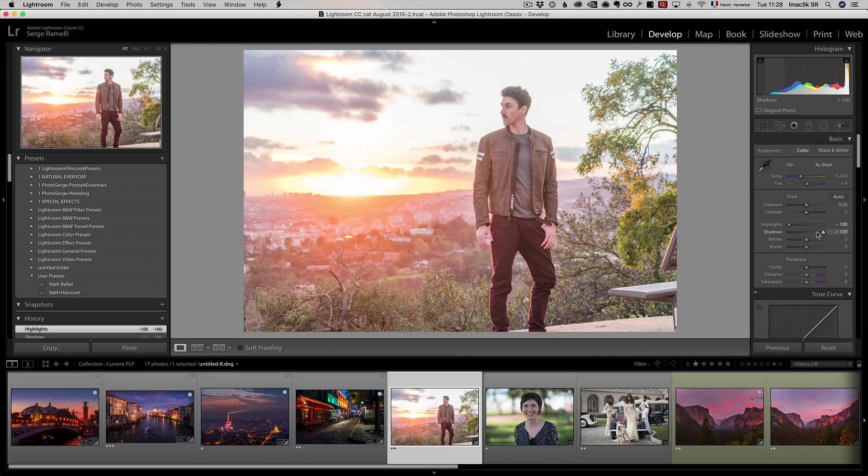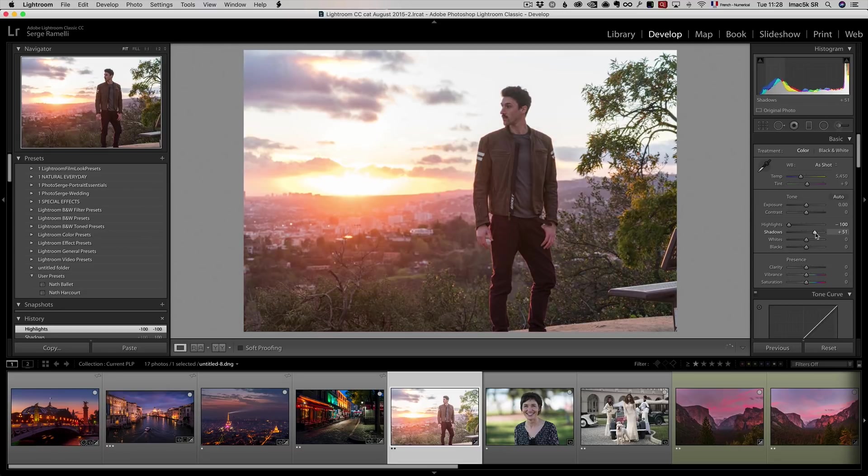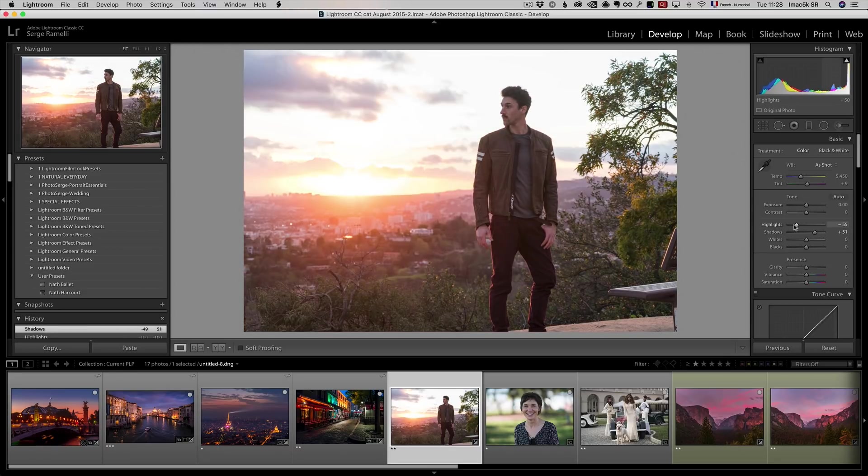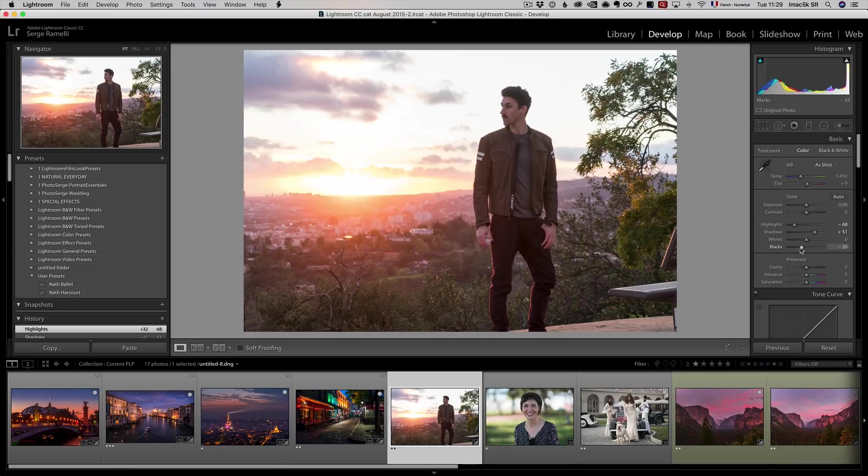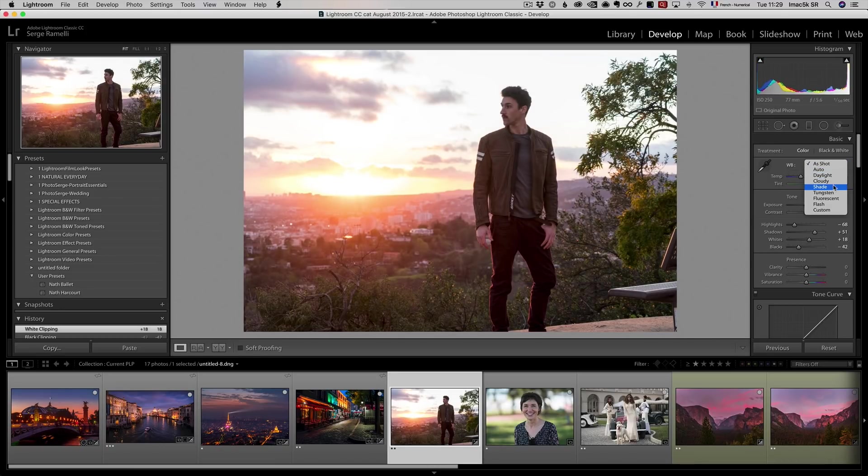It's too rough for the skin. So I usually open up a little bit the shadows, bring down a little bit the highlights, and I'm going to do my blacks, I'm going to do my whites, and then I do my white balance. Always the same thing.